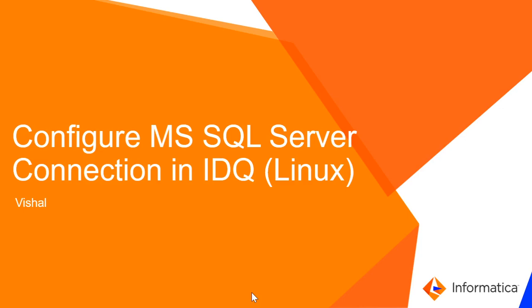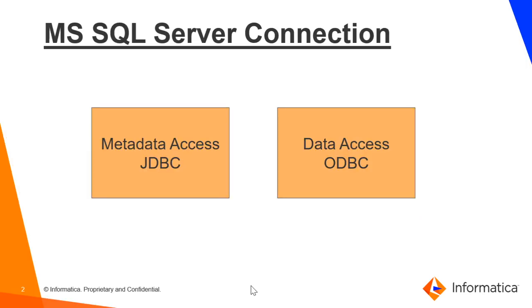Welcome to Informatica Global Customer Support Videos. In this video, we will see how to configure a Microsoft SQL Server connection in IDQ when the server is on Linux.